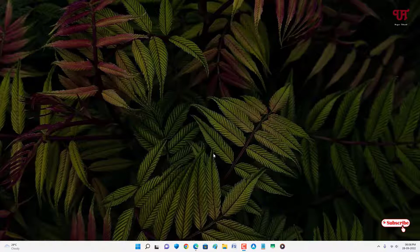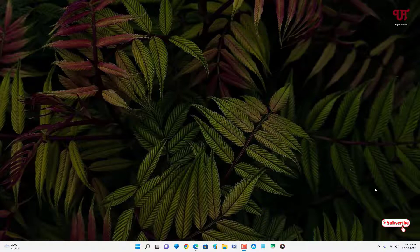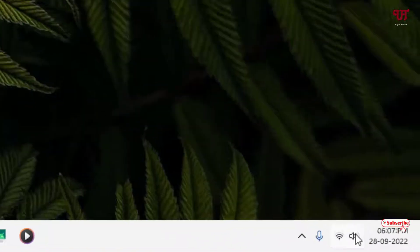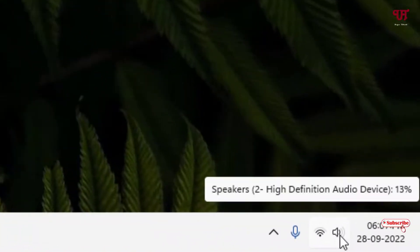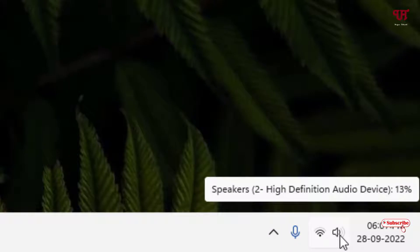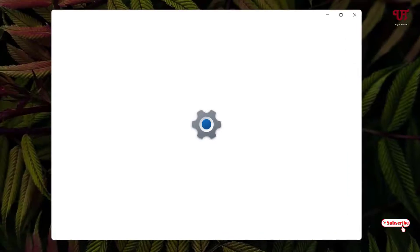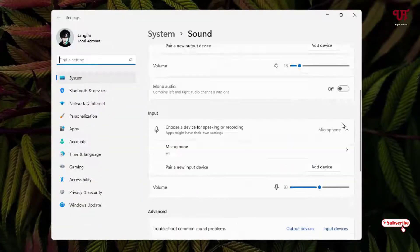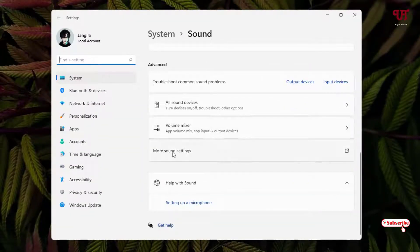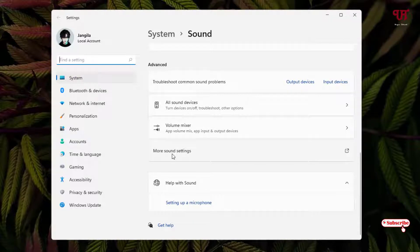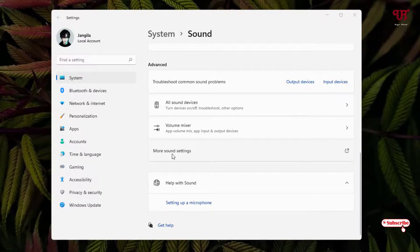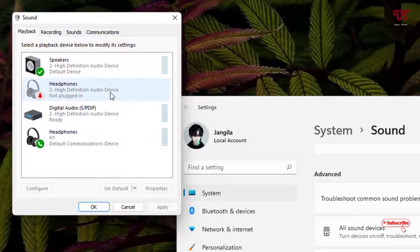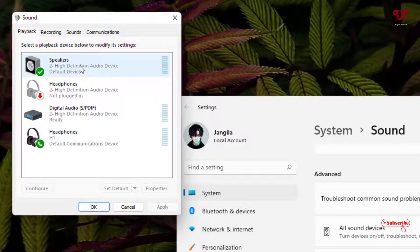For the first method without using any third-party software, move your mouse cursor to the bottom right side of the taskbar and you will see a speaker icon. Right-click on it and you will see your sound settings. Just click on it. Now scroll down below and you will see an option written More sound settings. Just click on it.